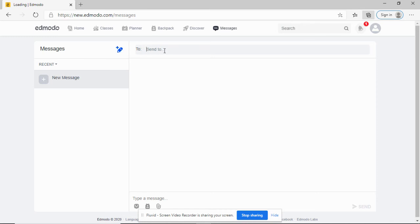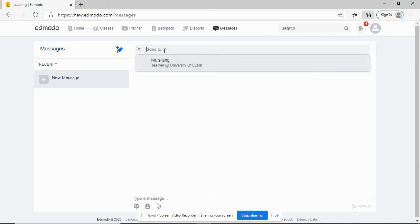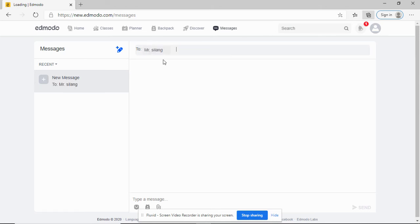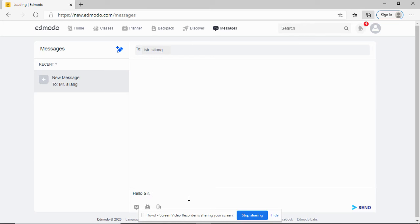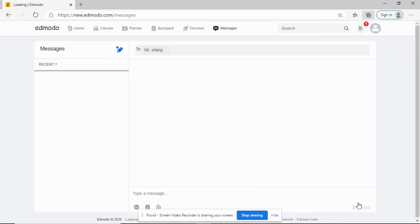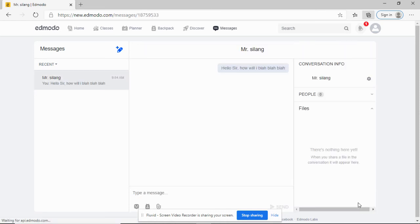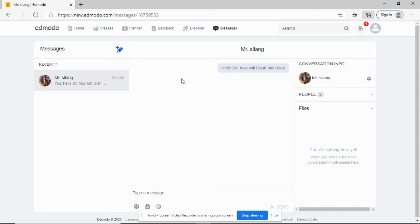Then you can click on this icon. Send to - let's say Mr. Sila is your teacher. Click here, then type a message and send. Your teacher can later reply to your message. You can interact with your teacher anytime.